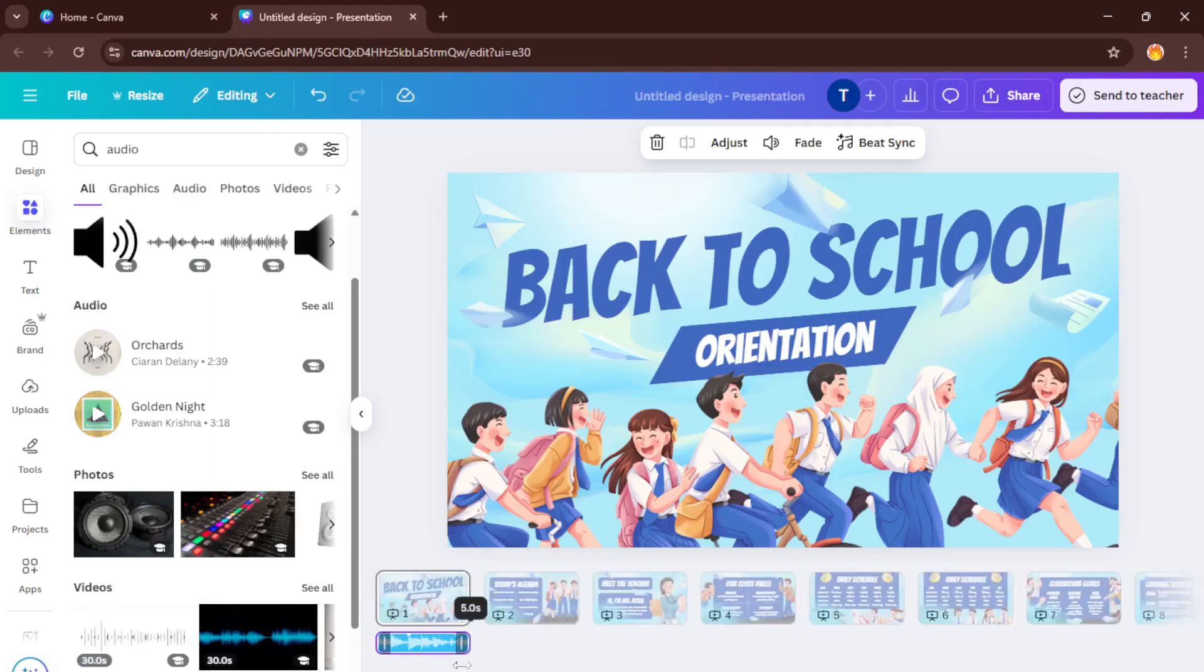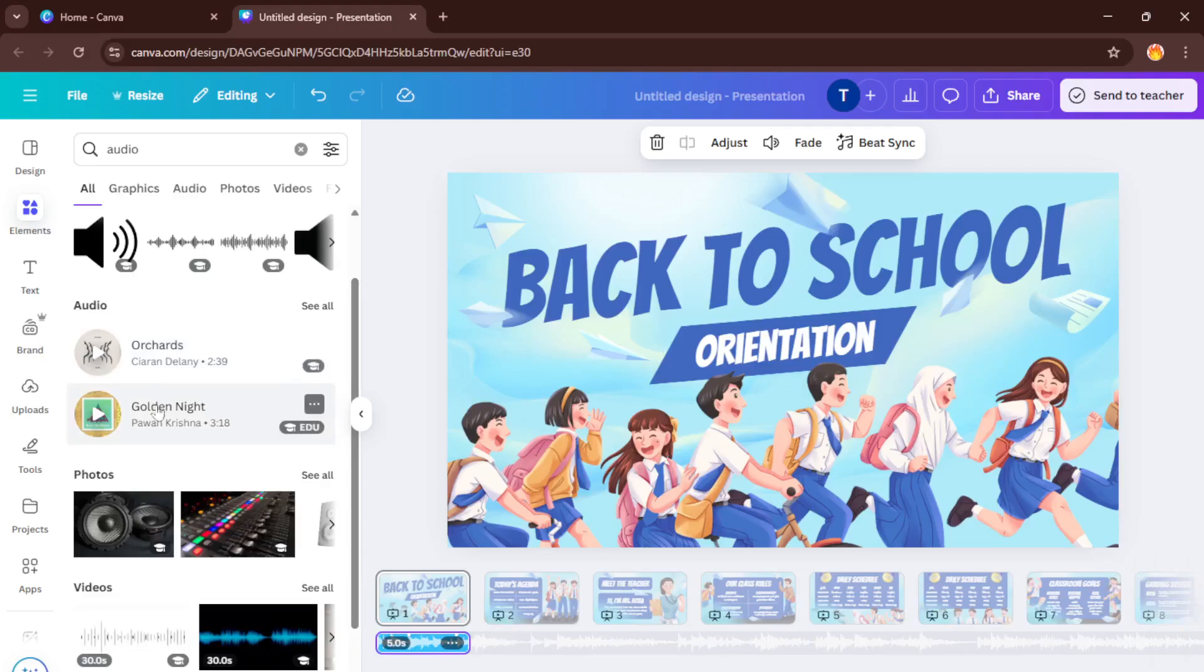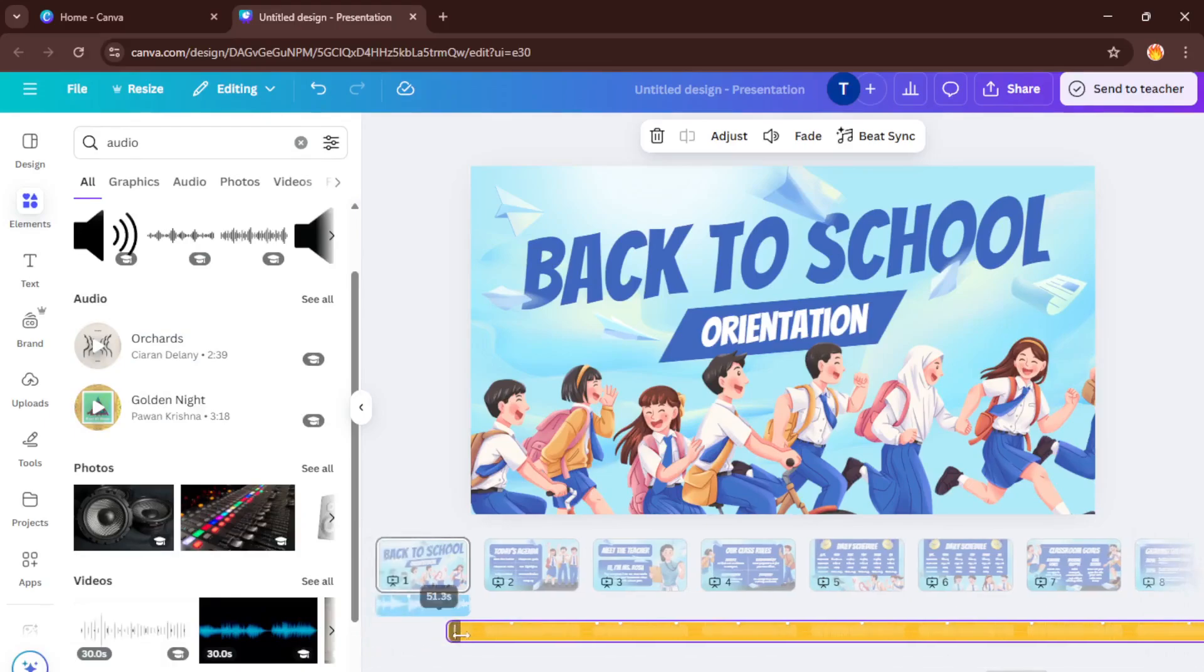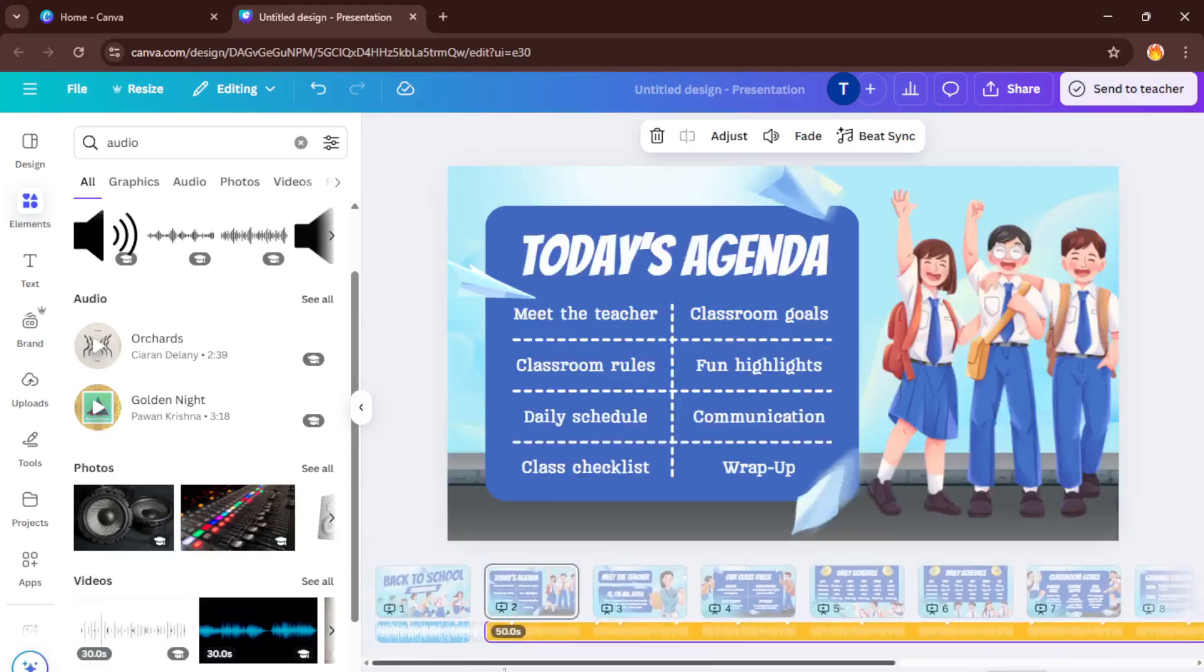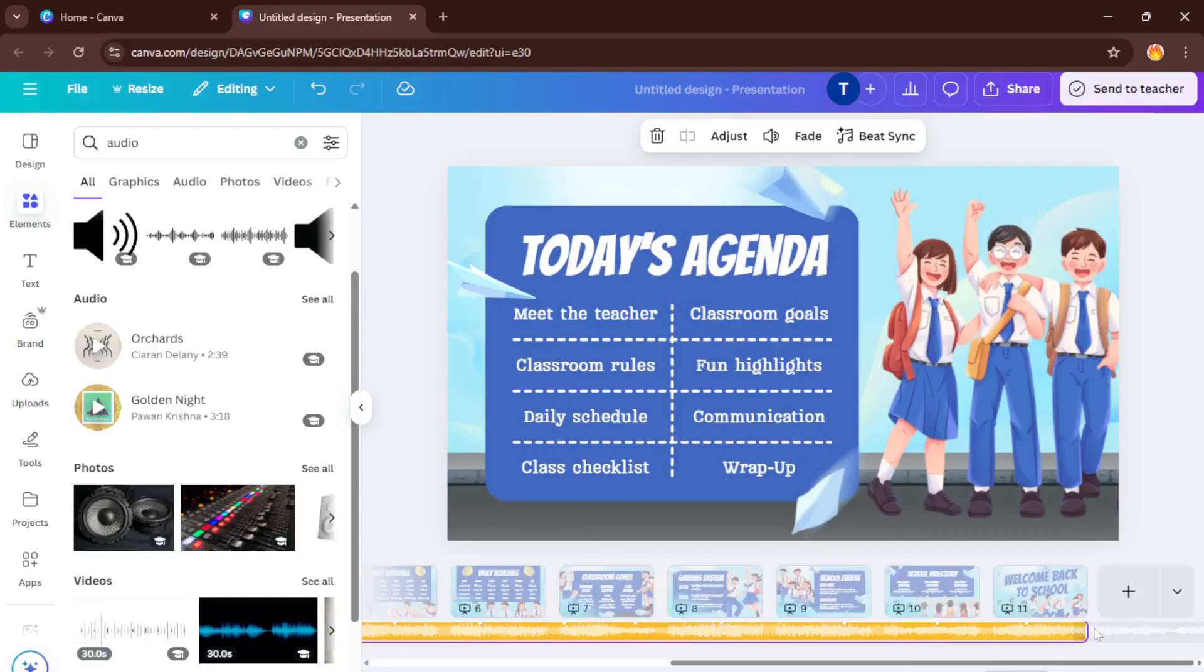Now to add different audio for your next slide, repeat the process. Move to slide two, return to the elements tab, pick a different audio clip, and drag it onto that slide. Again, adjust the length so it only plays for that slide. This way, your audience will hear a seamless transition from one audio piece to the next as they move through your presentation. It's a neat trick for setting the mood, highlighting important points, or just keeping things fresh and lively.